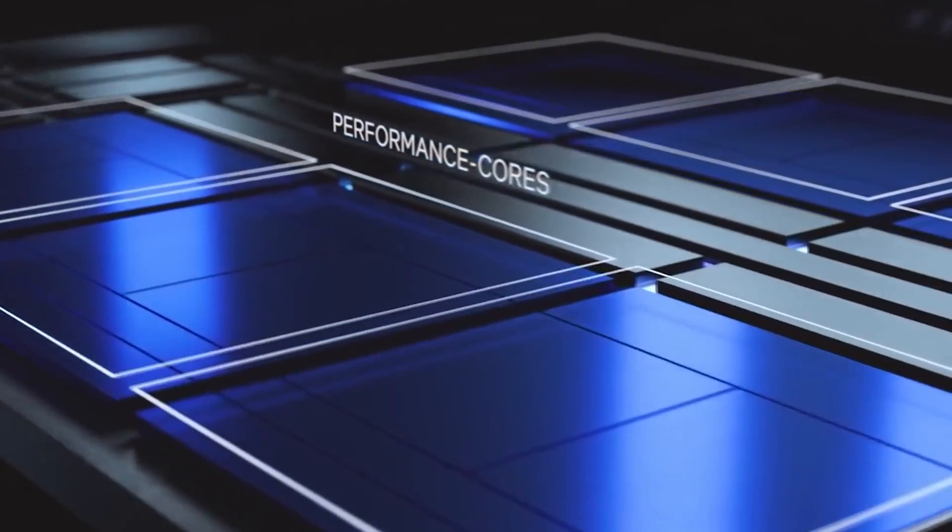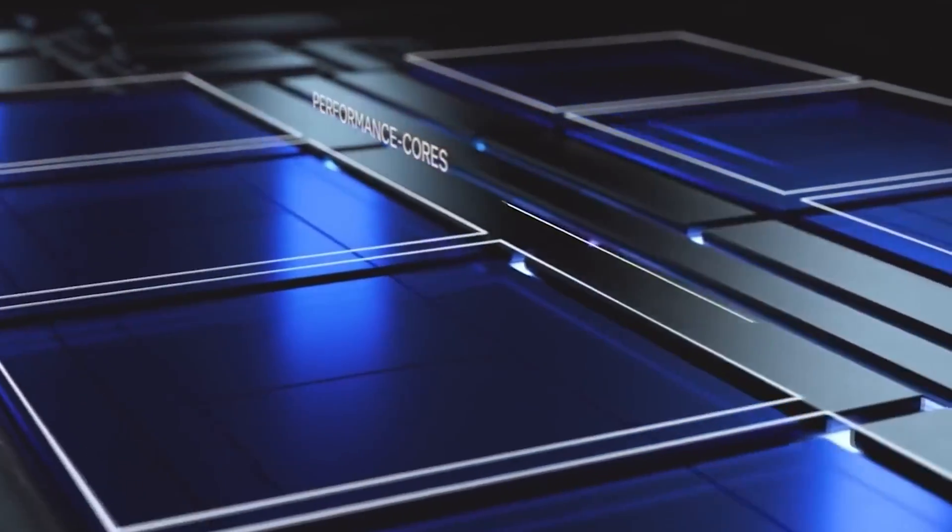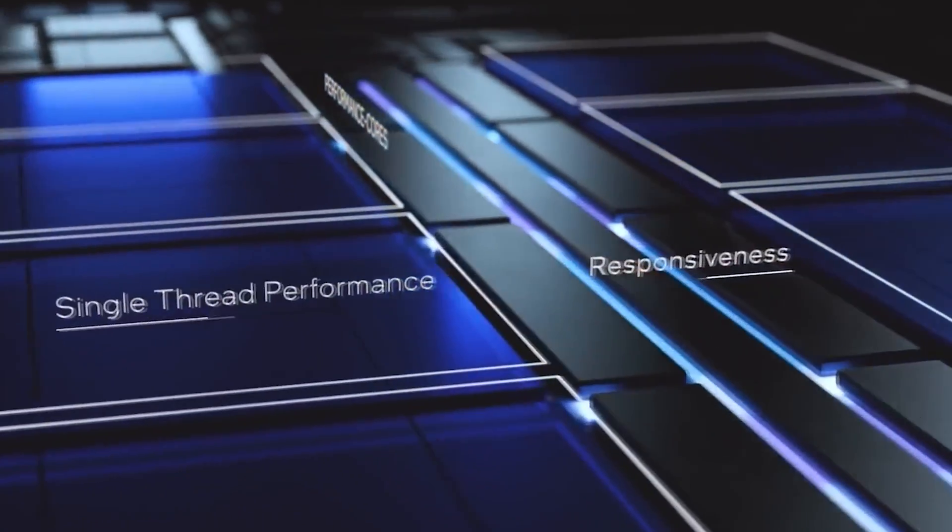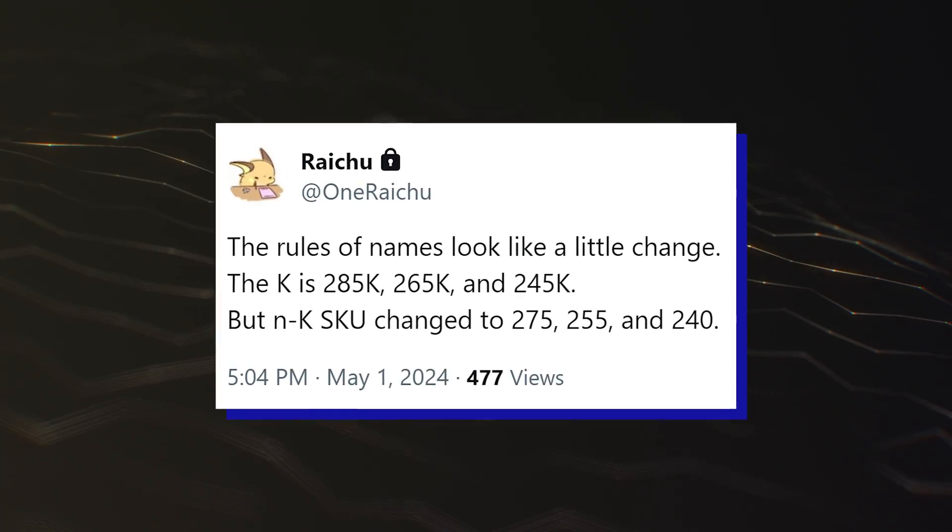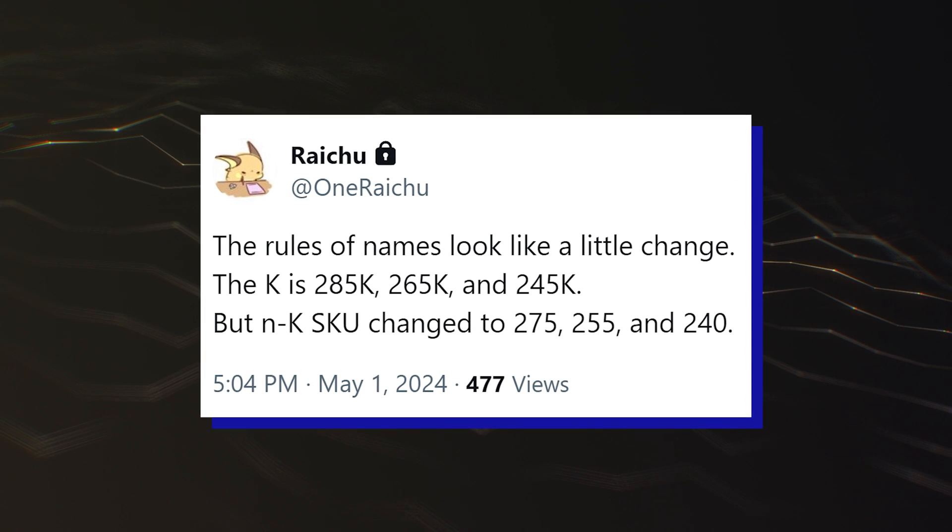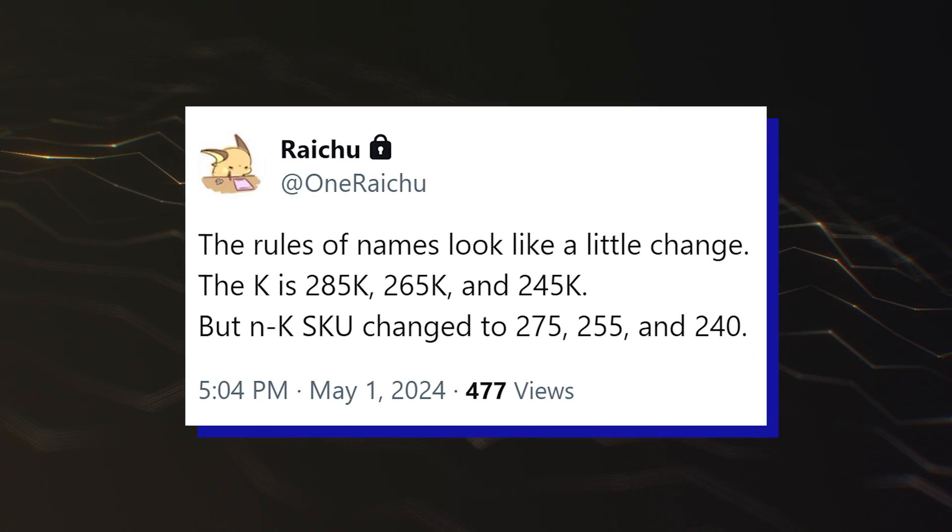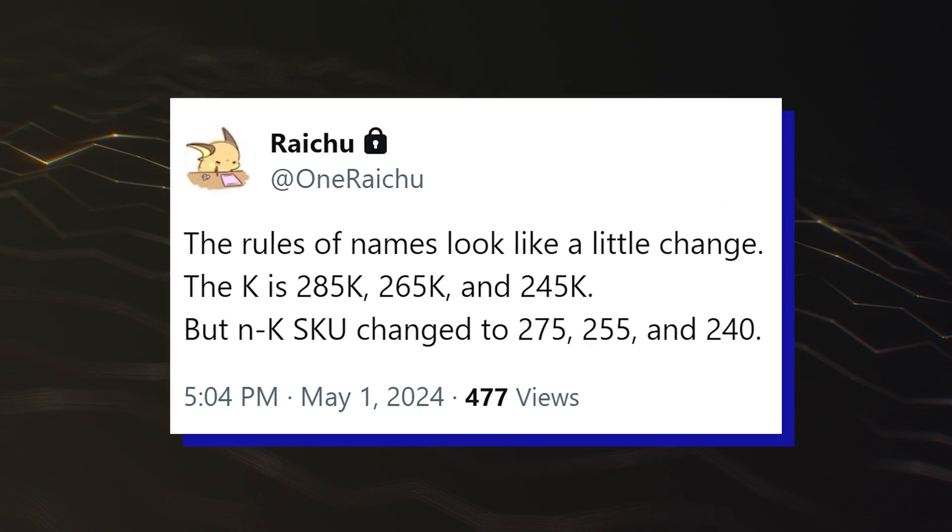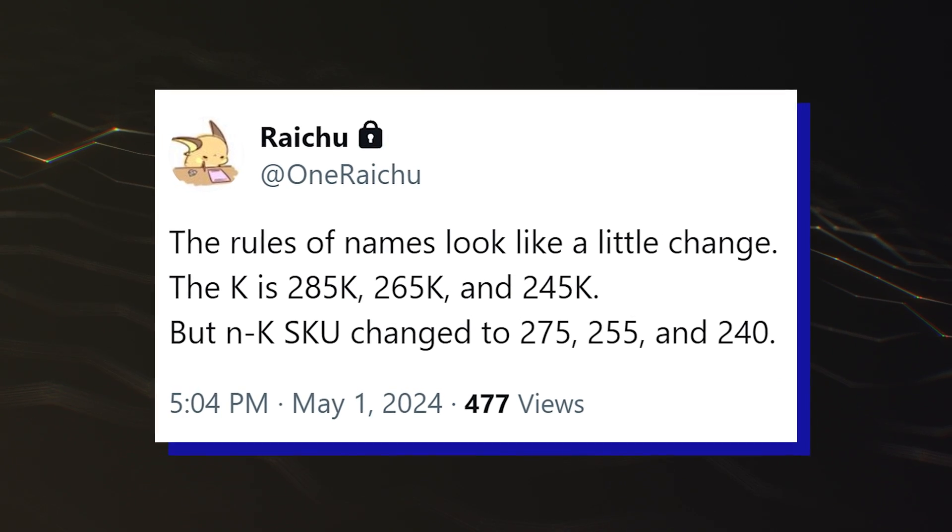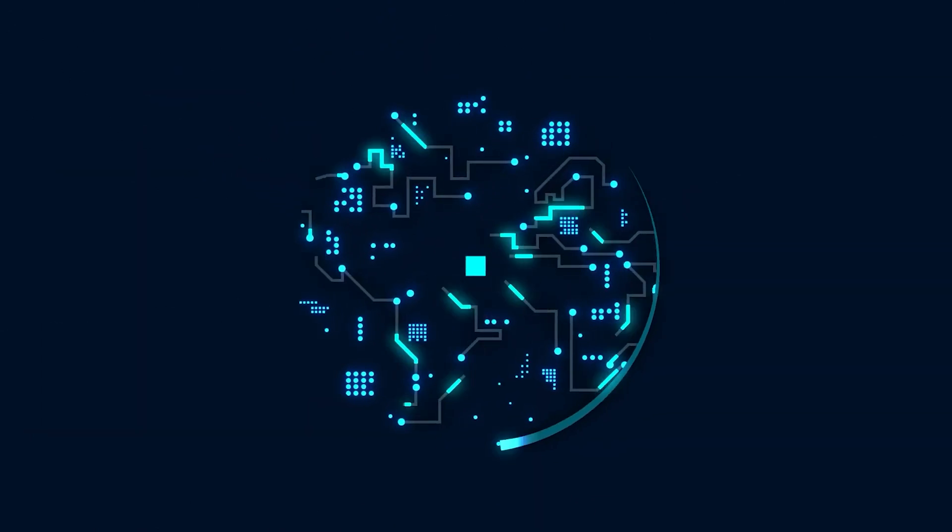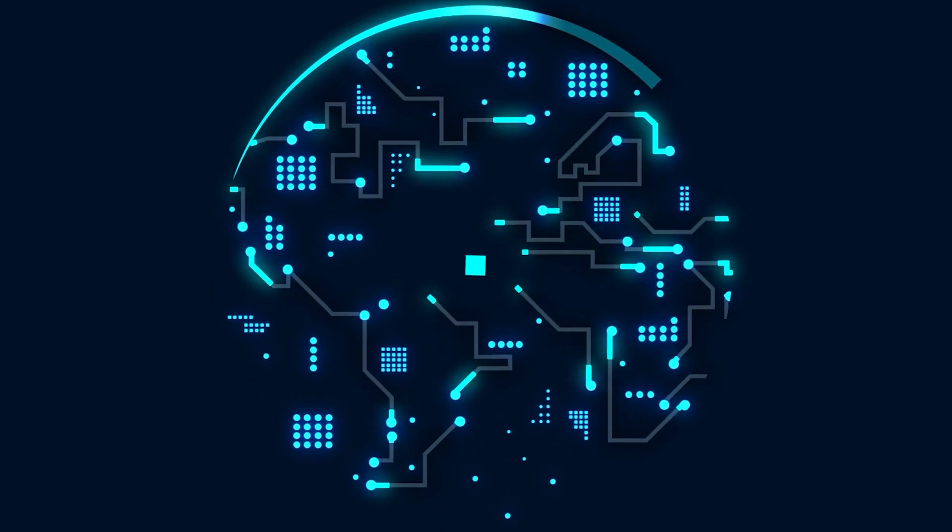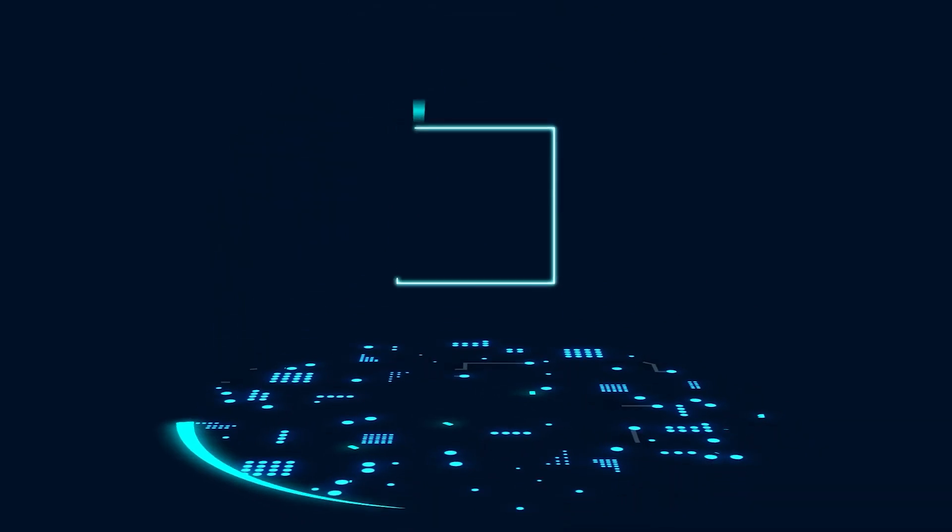So far, we've learned details about a few SKUs including the unlocked K family, which will include the Core Ultra 9-285K, Core Ultra 7-265K, and Core Ultra 5-245K. It was also reported yesterday that the lineup is unlikely to include any Core Ultra 3 variant, the successor to the Core i3 series.